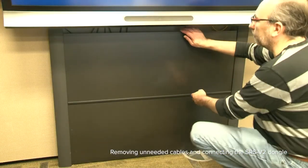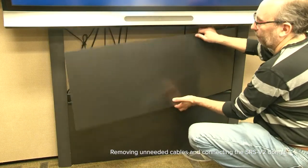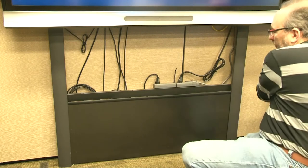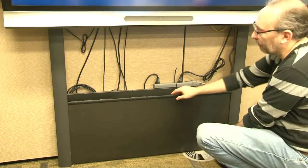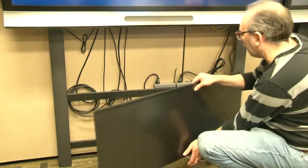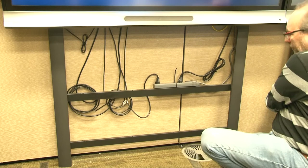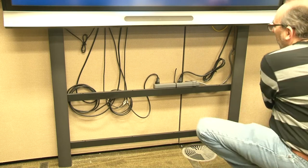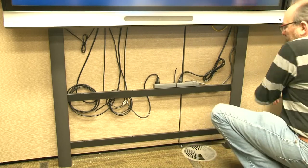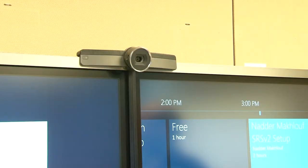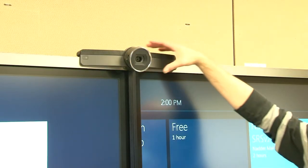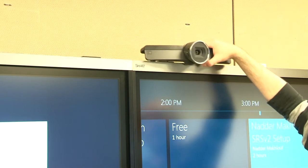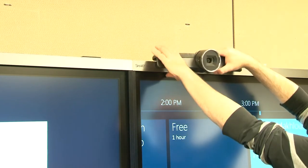Begin the upgrade by removing cables Microsoft Teams Rooms software won't use and connecting the SRSv2 dongle. If your room system includes a wall mount kit with panels that cover the cables below the display, remove those panels. If your room system includes two interactive displays, move the camera mounted on the top of the displays to the display on the right.